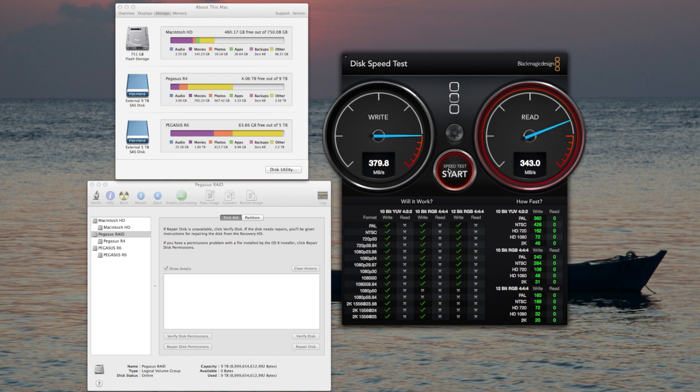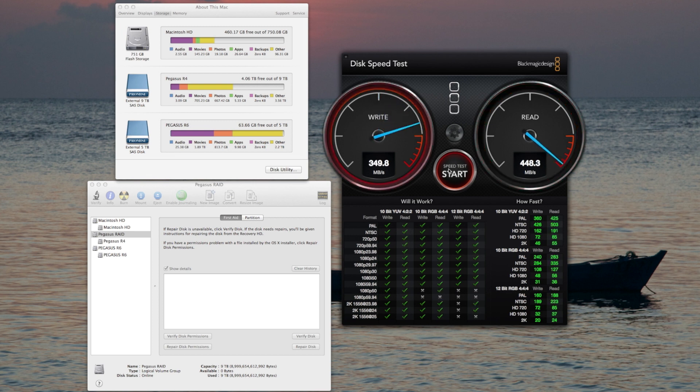I'm going to throw them in the R6 and in a future video we'll be able to compare them as well. I'll throw the link on the upper right-hand side of the screen so you can check out the Pegasus R6 with six high-performance SSD drives installed.